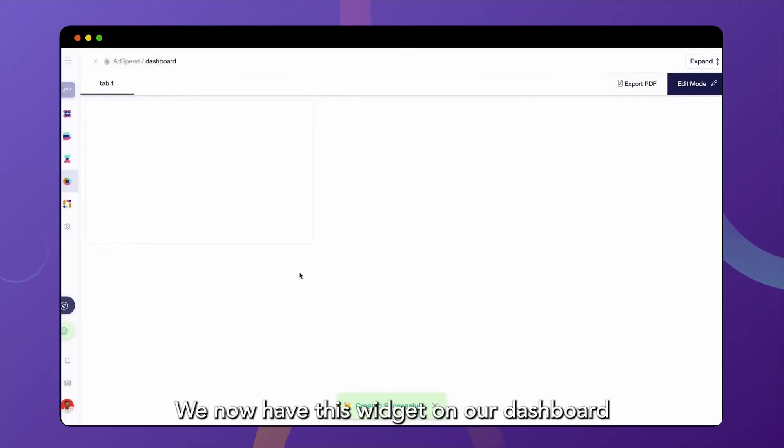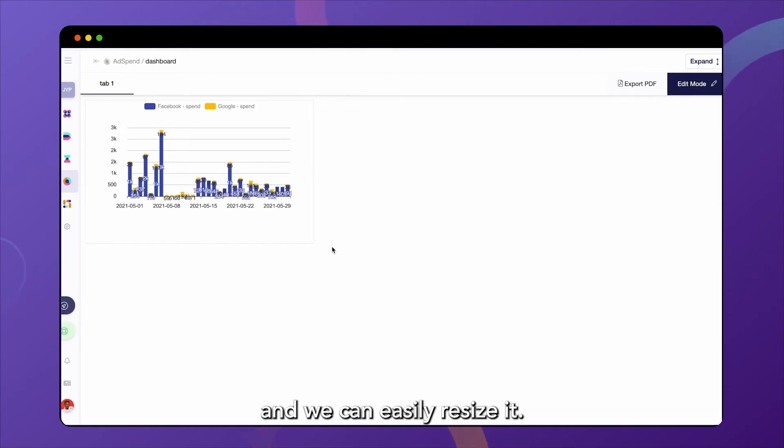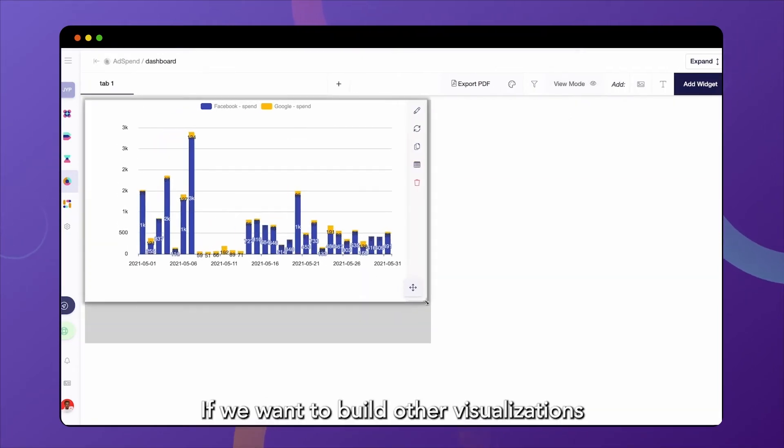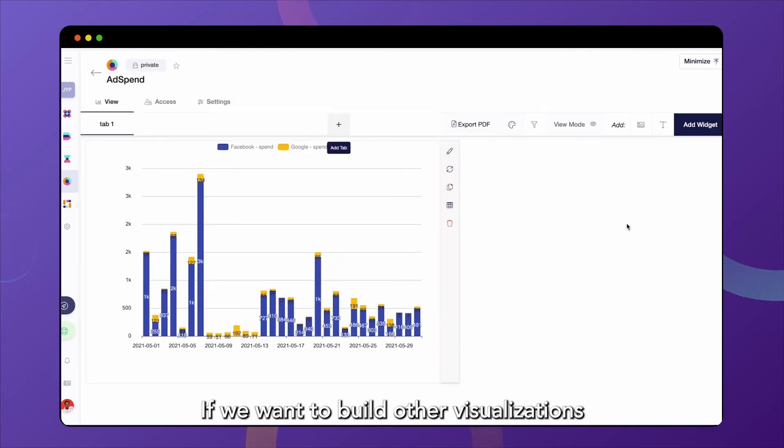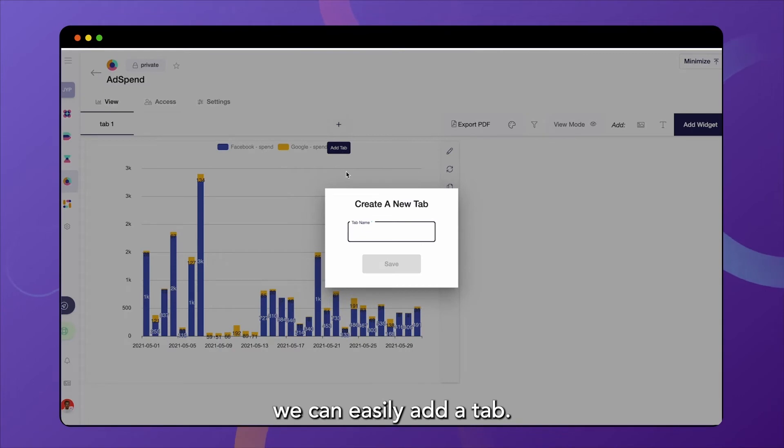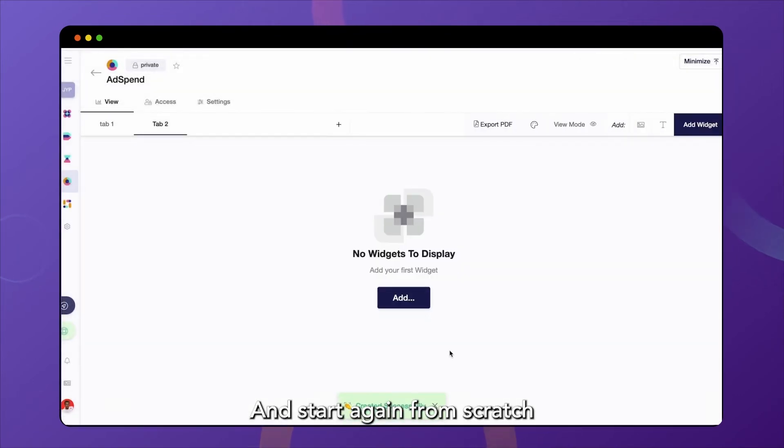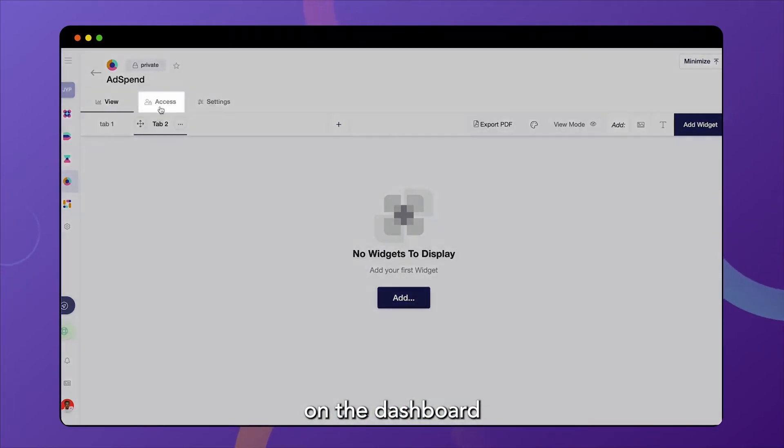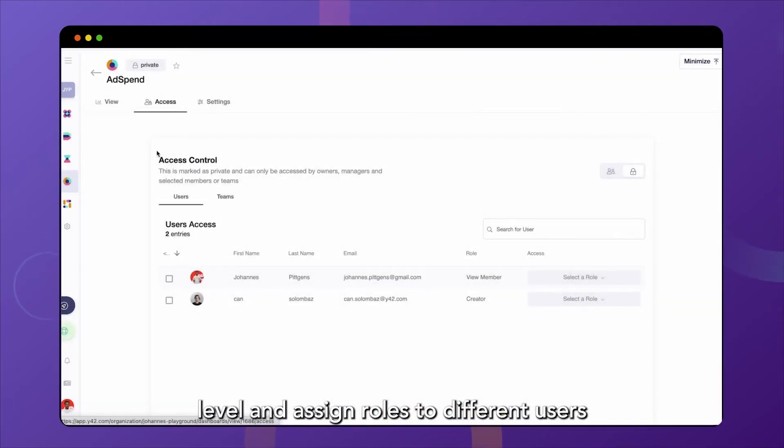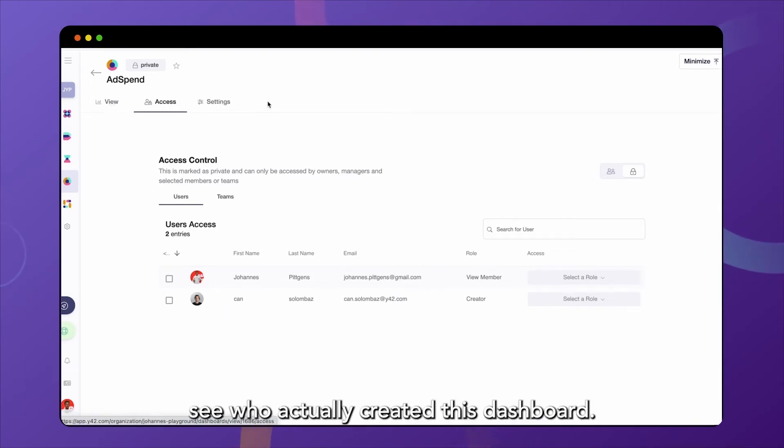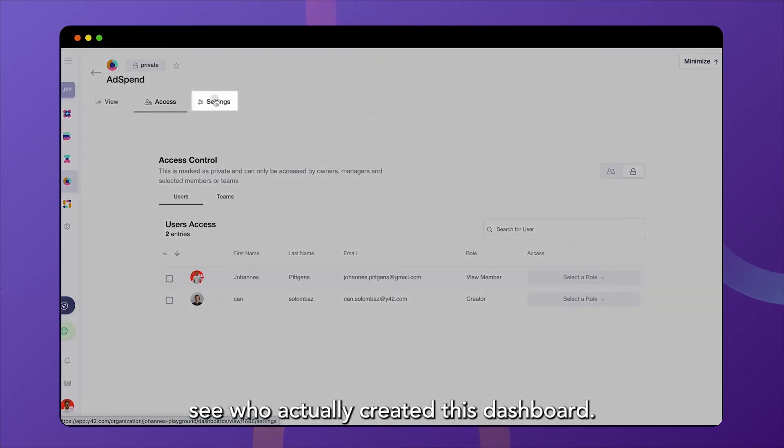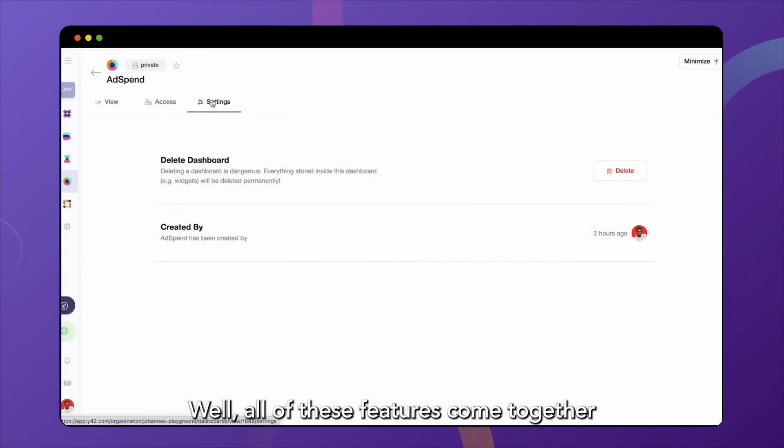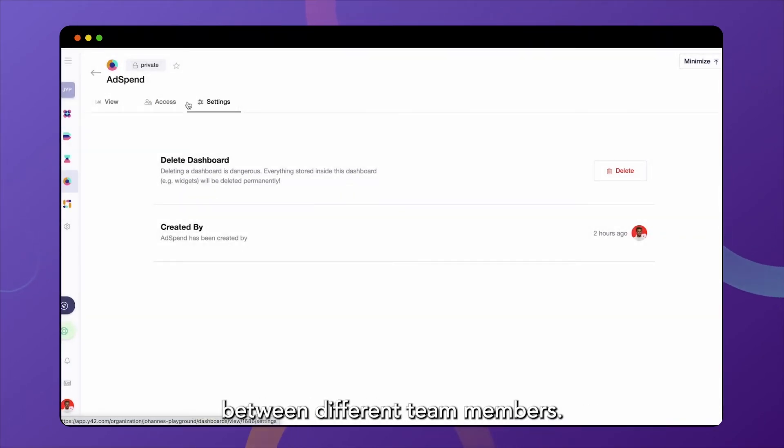We now have this widget on our dashboard and we can easily resize it. If we want to build other visualizations in the same dashboard, we can easily add a tab and start again from scratch with an empty dashboard. We can use access control on the dashboard level and assign roles to different users. And we can easily see who actually created this dashboard. Well, all of these features come together to really enable collaboration between different team members.